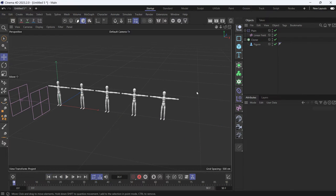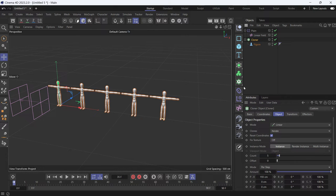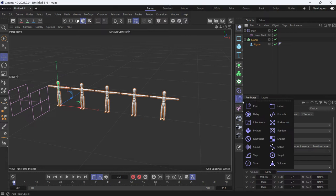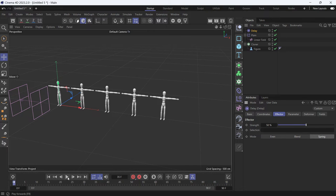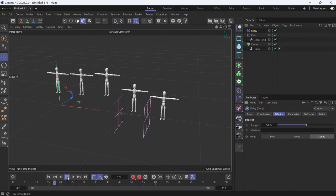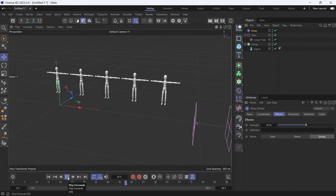So, I'll add the delay effector, select the cloner, go to effectors and add the delay effector, change the mode to spring to give them a springy movement, play the animation, this is how it looks.